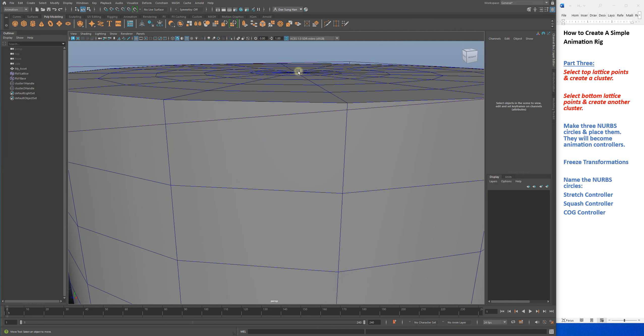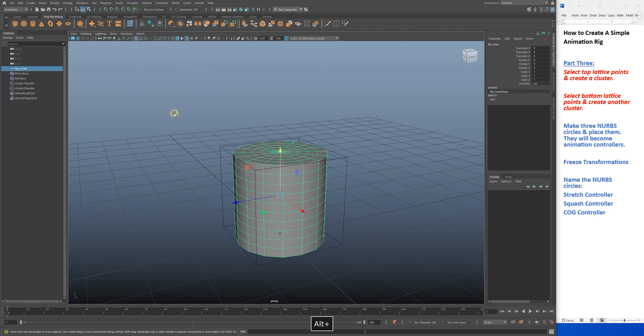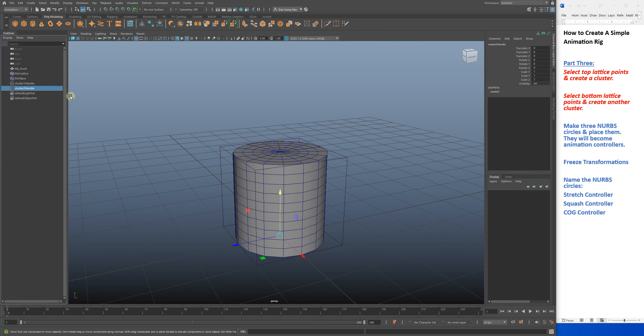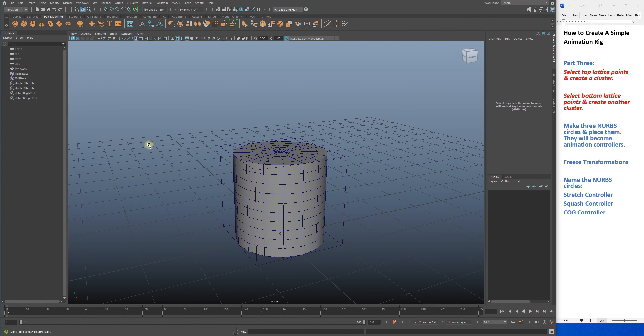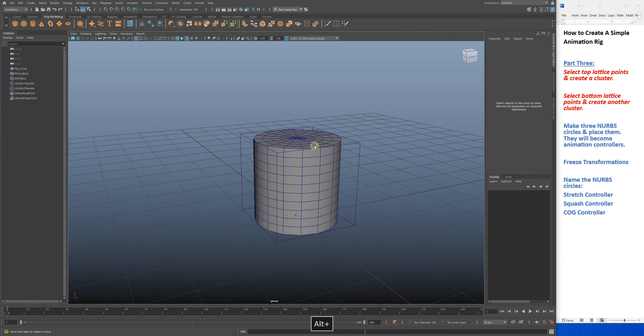You have to zoom in and grab it here, but then you end up grabbing your geometry. Who wants to go consistently back into your outliner and grab those? This is where we need to make NURBS circles and they will become your animation controller, so you can just grab things only in your 3D viewport for your animation workflow.